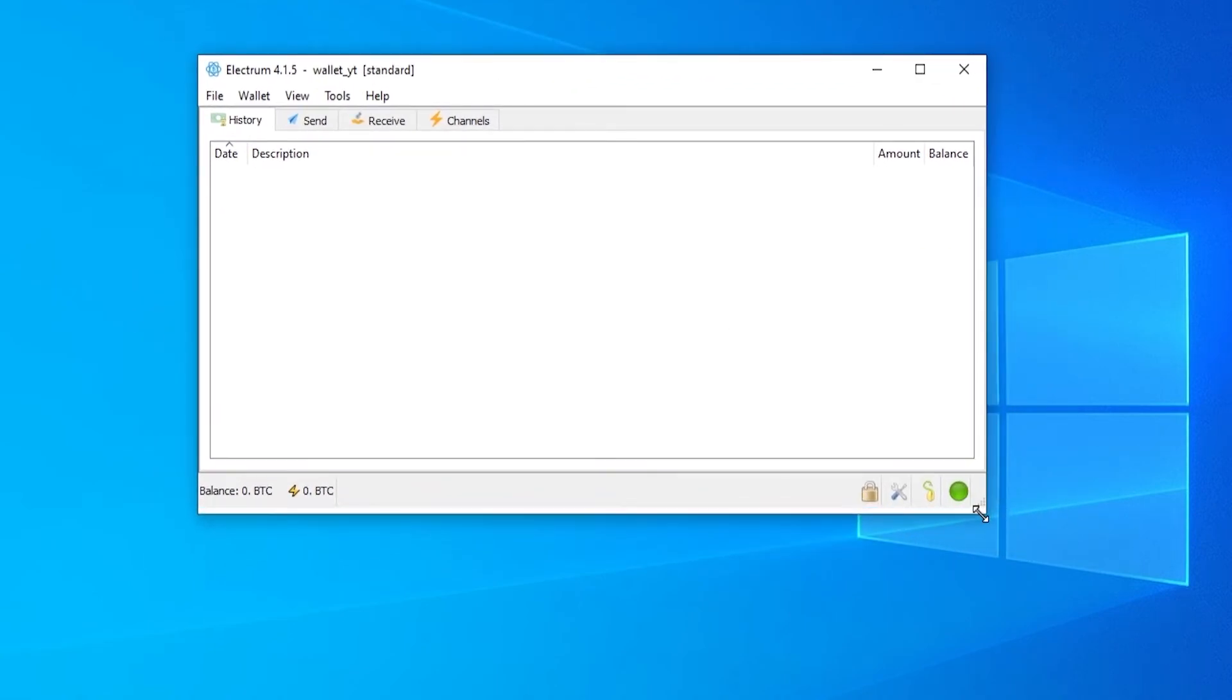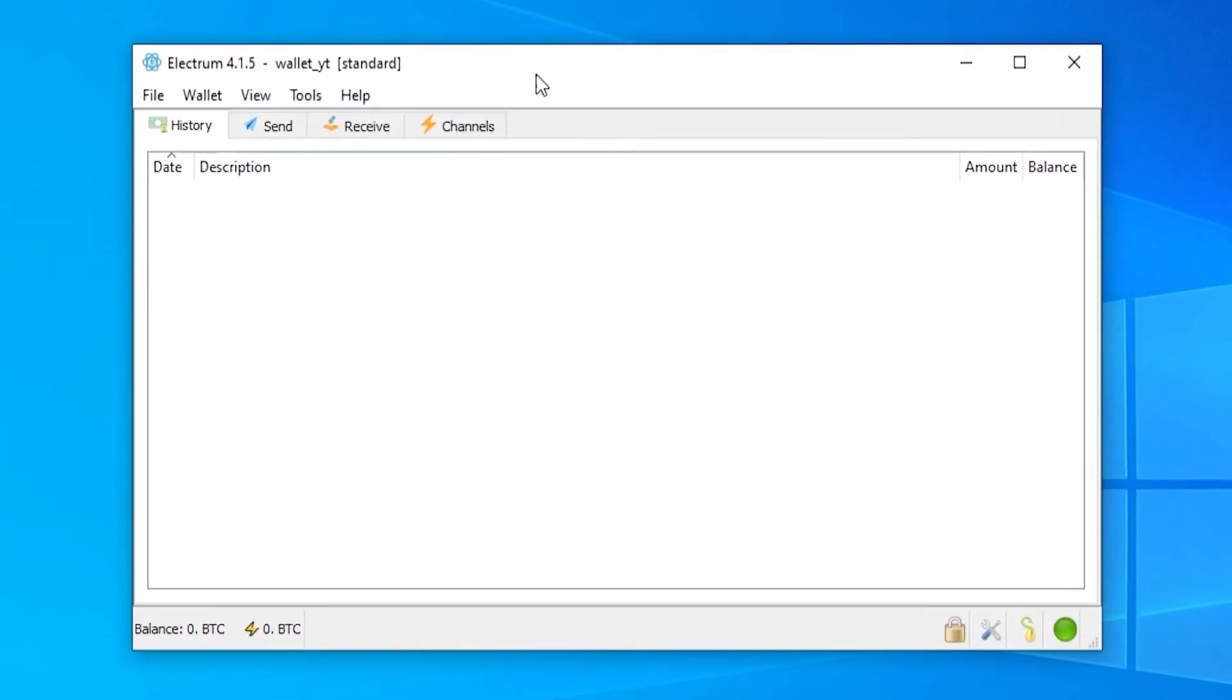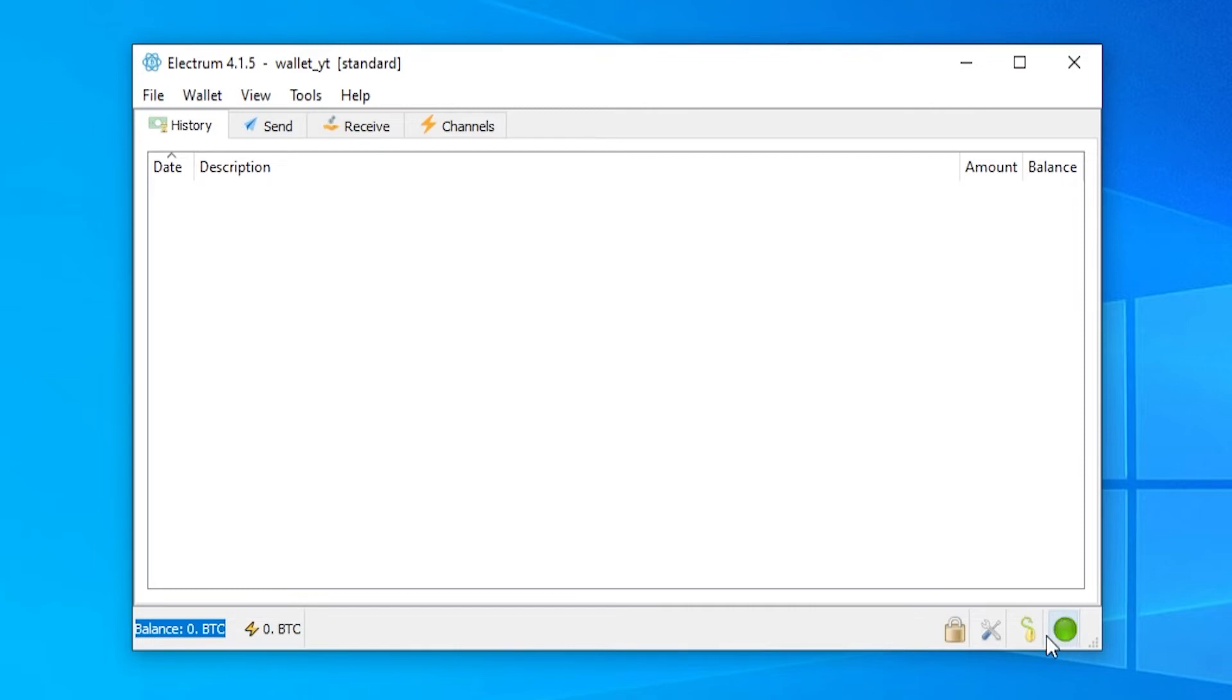So here is the wallet. Now when you first open the wallet you'll see your wallet name here. You'll see your balance which will be zero and you'll see the current status of the wallet and the network which is green which is good.